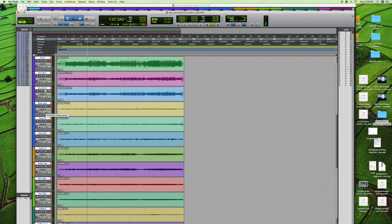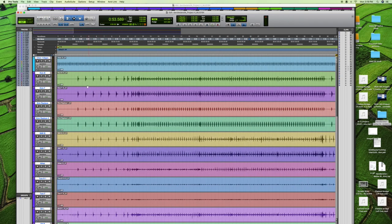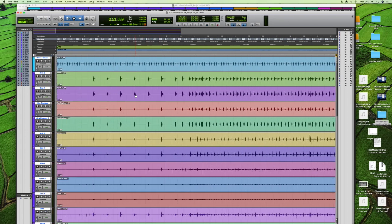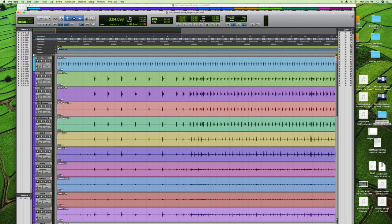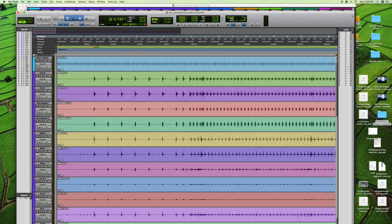The next thing is to find where the downbeat is and set our tempo marker. This little red diamond in the timeline needs to be lined up with the downbeat so counting starts there. In Pro Tools, go into Slip mode so you're not in Grid mode, then grab that diamond and slide it to line up right with the first downbeat. Then change the time counter up top to Bars and Beats.